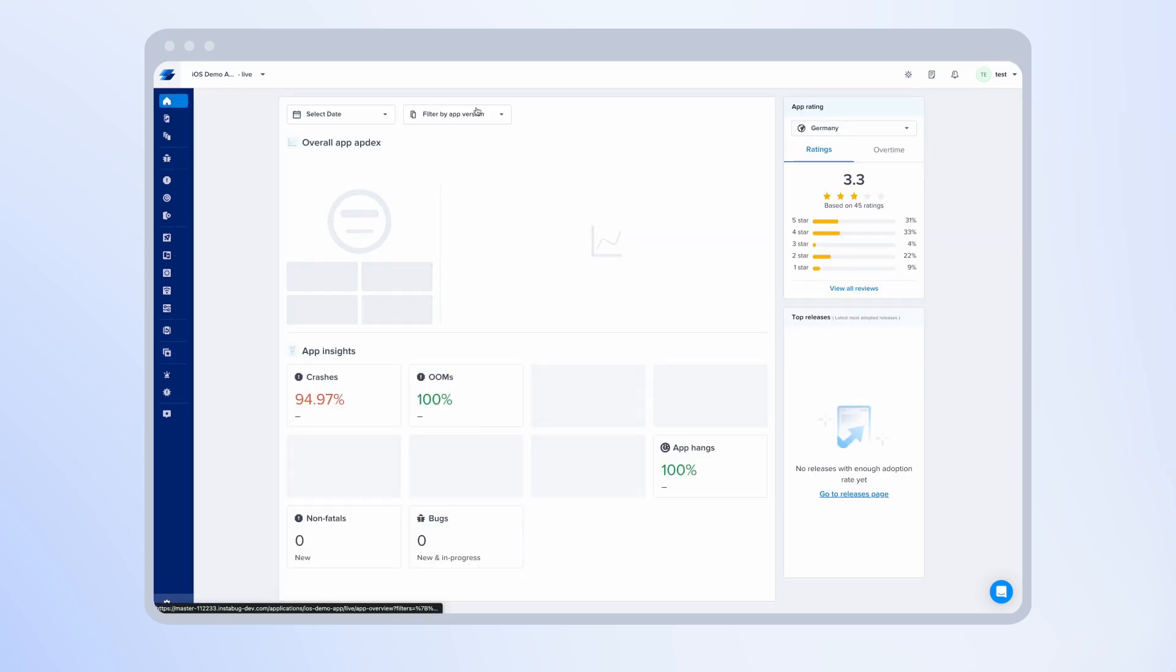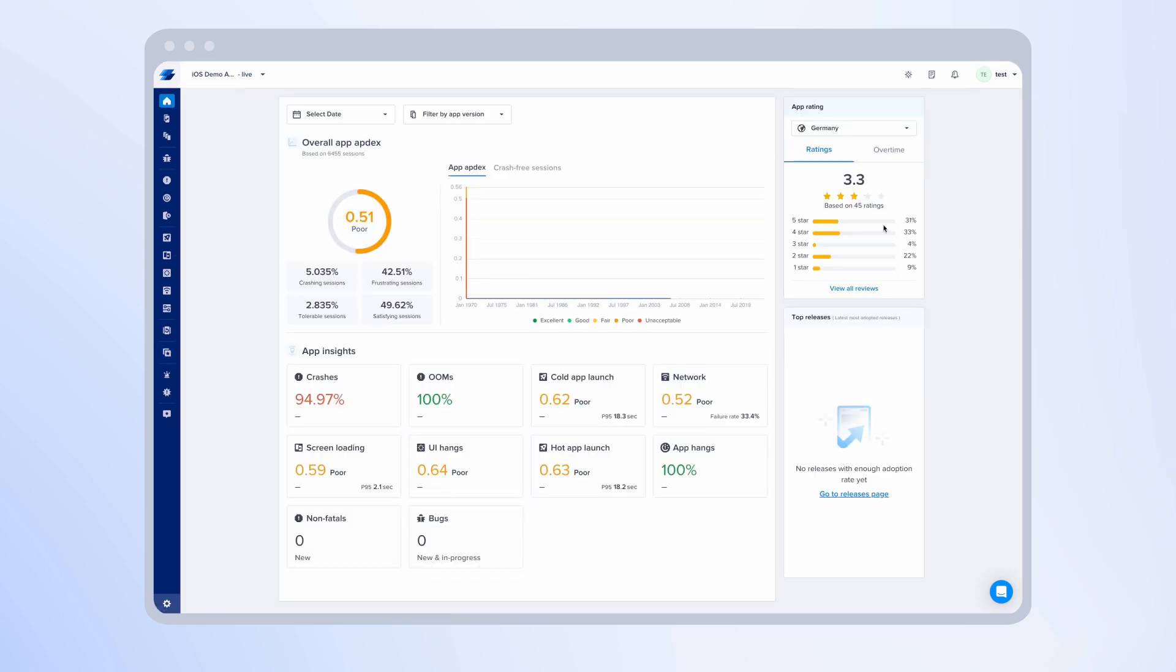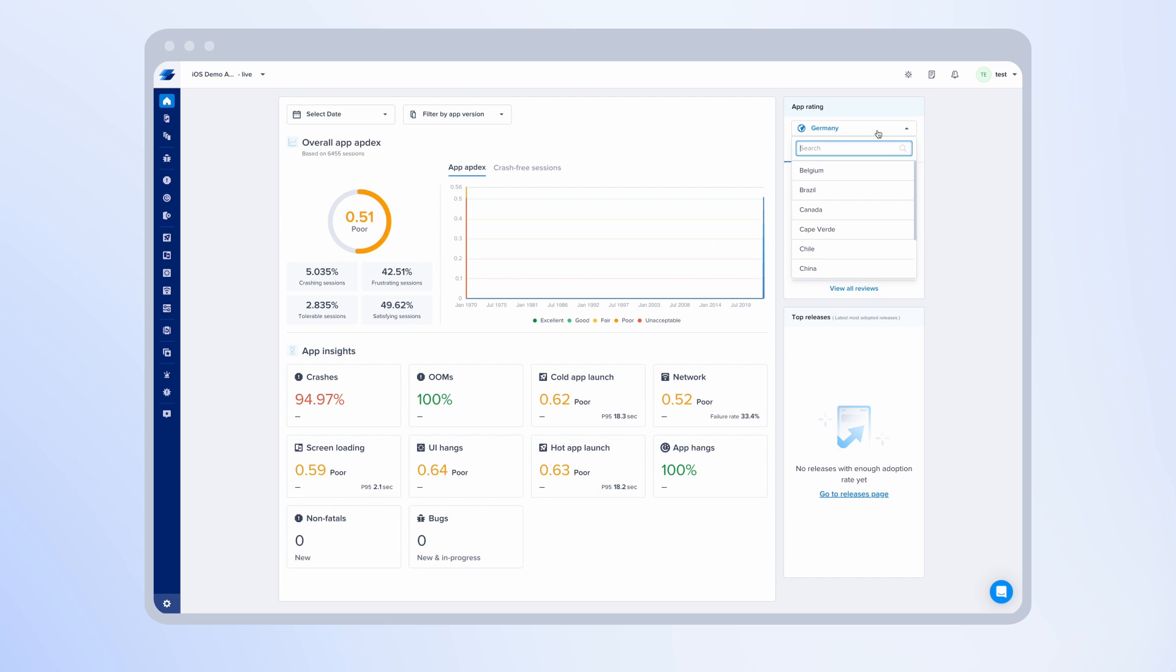Once you navigate to the app overview page, you'll be able to see a model on the right. This model will show you the app rating for each country to understand the distribution of app rating across different countries. And here you'll see a breakdown per star rating, so how many five-star ratings did you receive, how many four-star ratings, and so on.